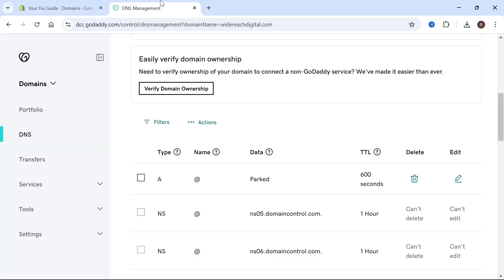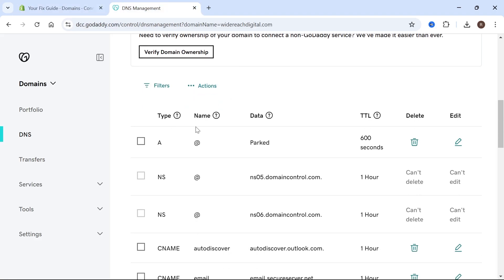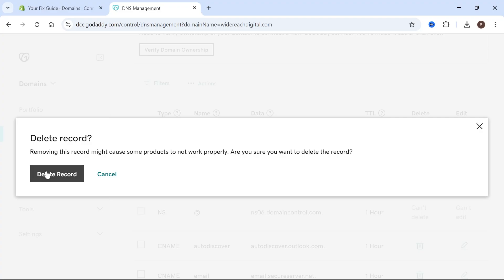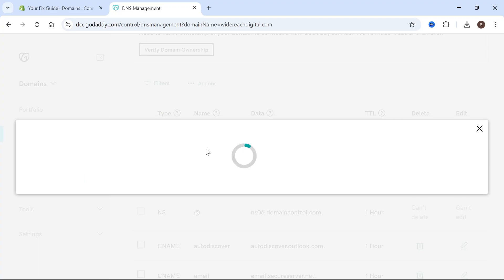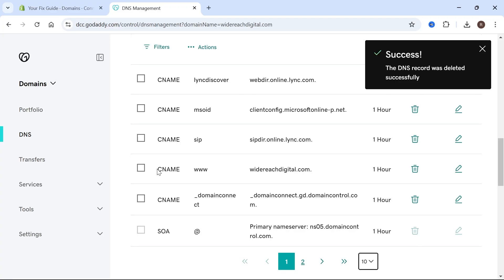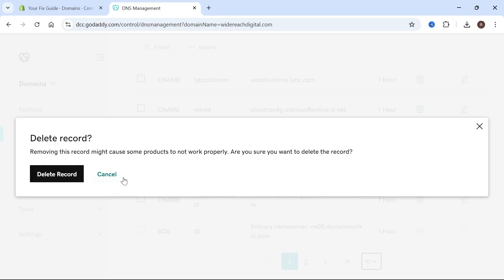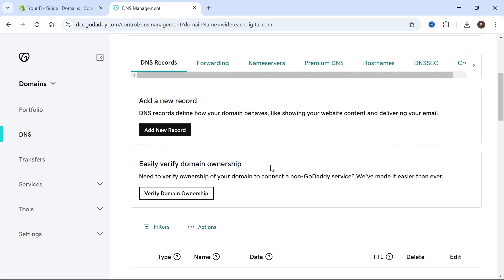Head back over to GoDaddy. If you already have an A record set up, go ahead and delete it by pressing Delete Record, and do the same for the CNAME as well. If you already have one of these set up, press the trash icon to delete it.